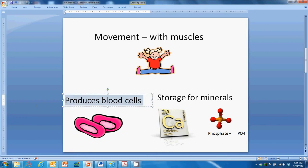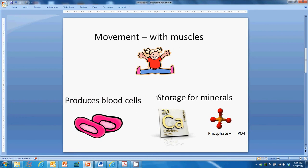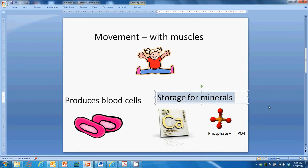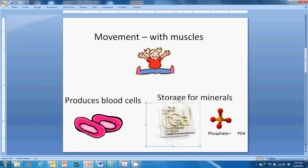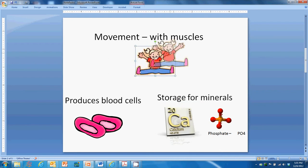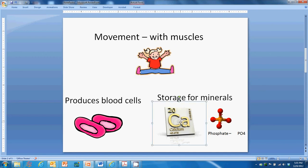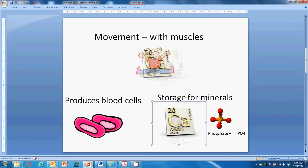Bones produce blood cells in the bone marrow — red and white blood cells and other things we need for blood. Bones also store minerals. The minerals we need, like calcium, phosphate, and magnesium, are used to build bones, but we also need them in other parts of our body. For example, calcium helps move our muscles. We store minerals in bones and when we need them for muscles, we can take them out and give them to our muscles.